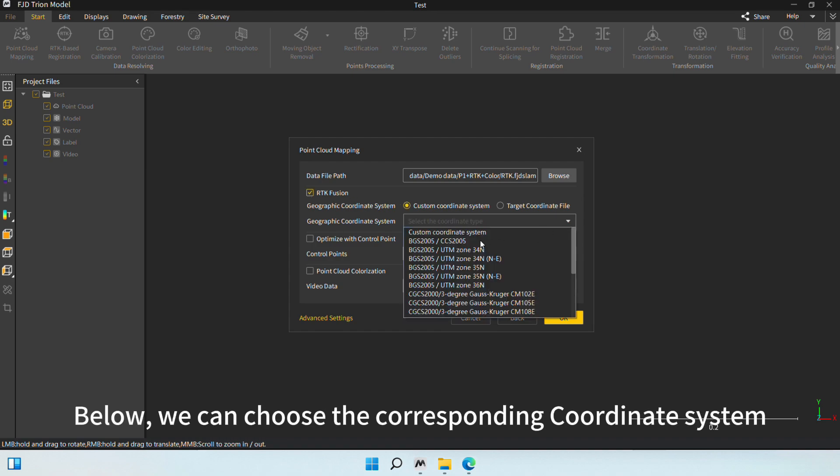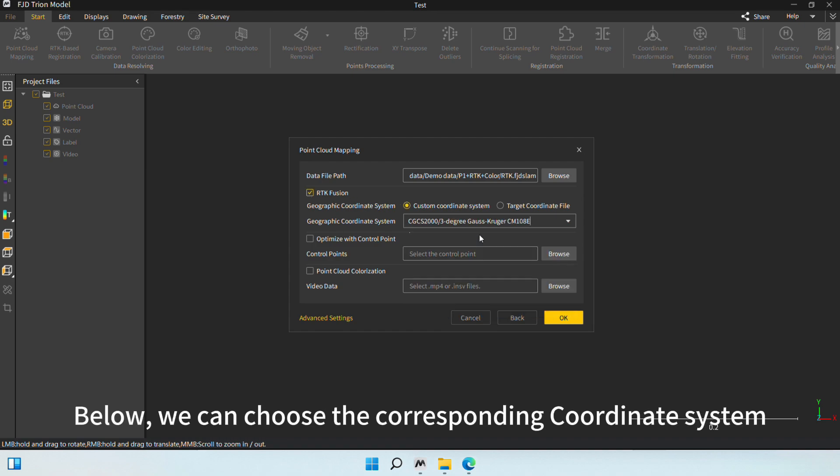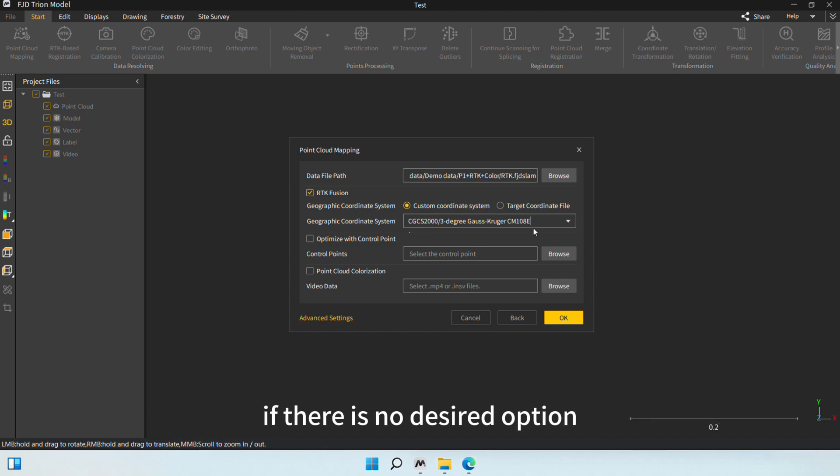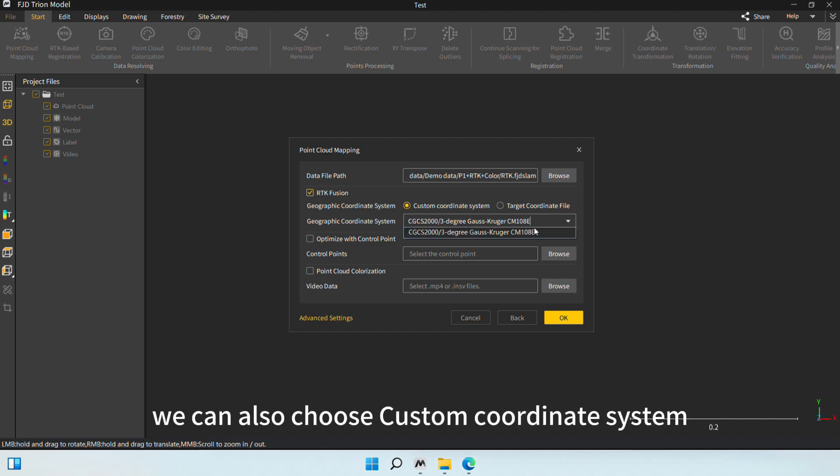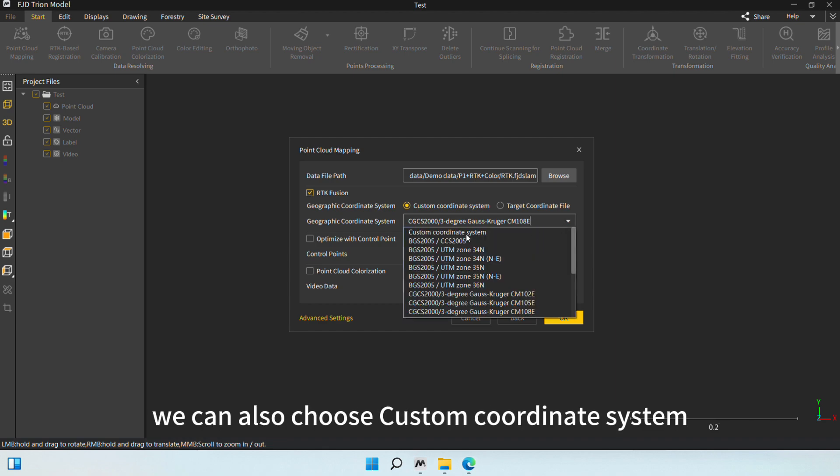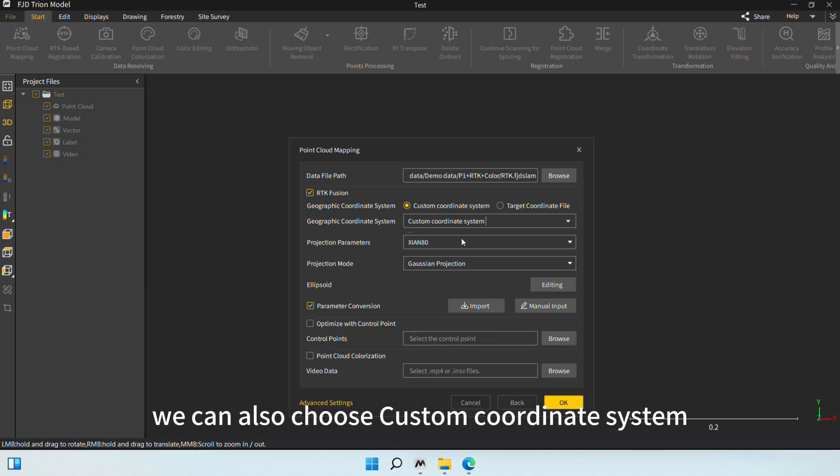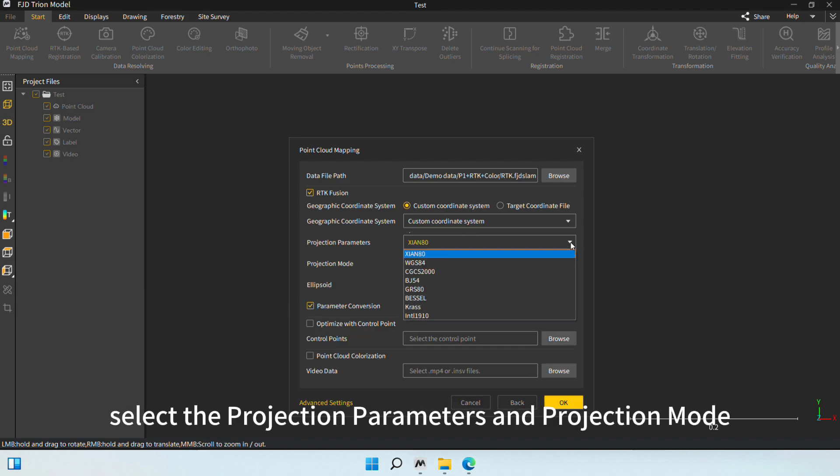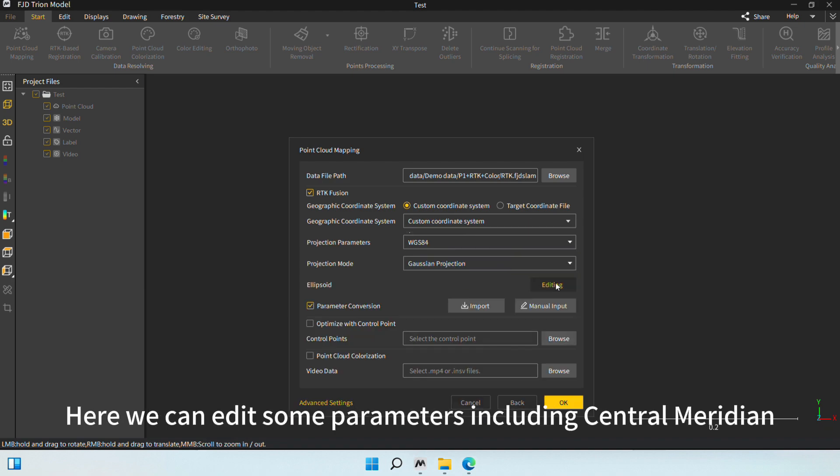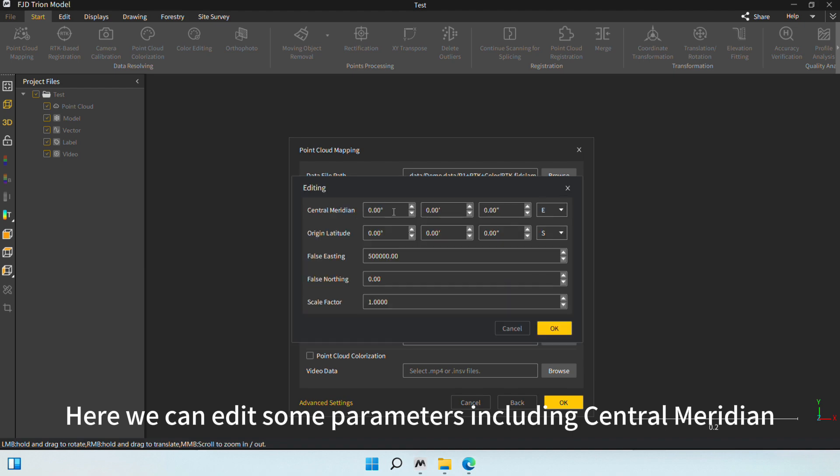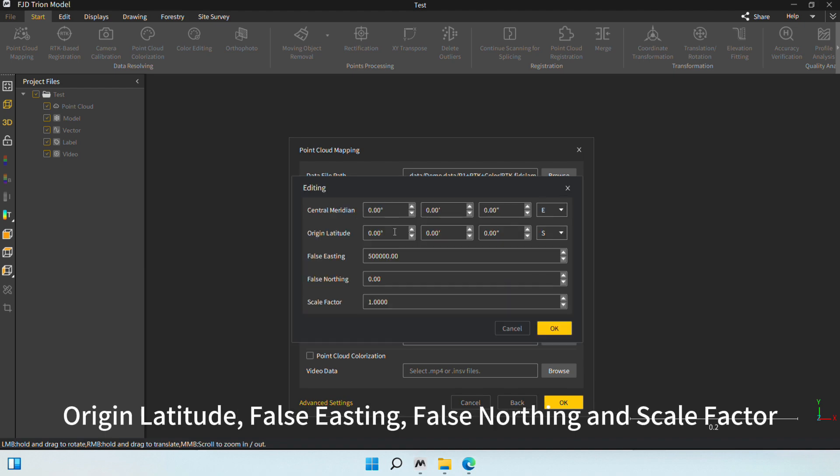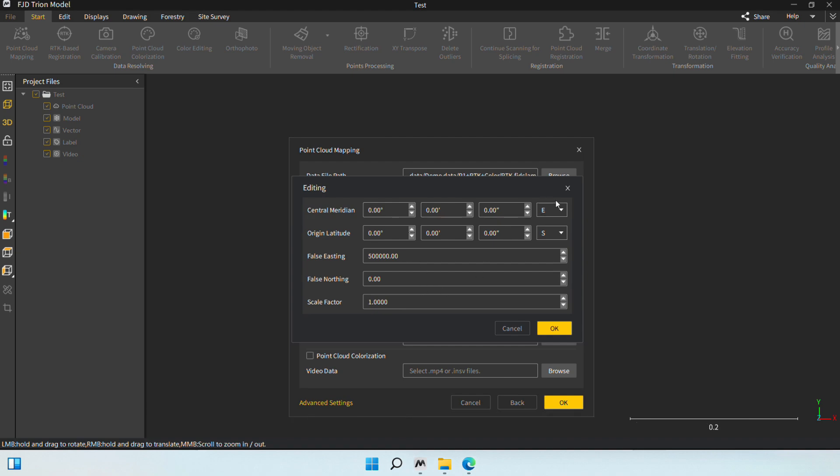Below, we can choose the corresponding coordinate system. If there is no desired option, we can also choose Custom Coordinate System. Select the projection parameters in projection mode. Here, we can edit some parameters, including Central Meridian, Origin Latitude, False Easting, False Northing, and Scale Factor.